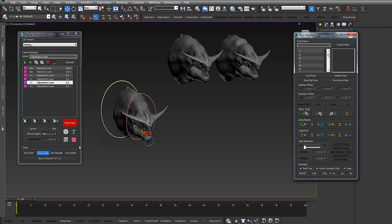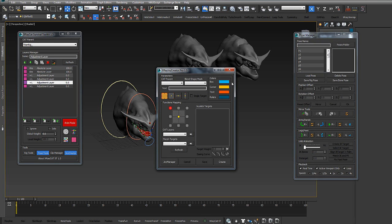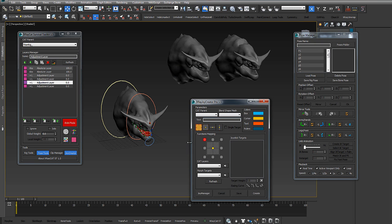The most important change in X-Ray CAT Survival Toolkit 1.5 is the JoyCreator Pro 1.5. We have totally rewritten the code. You can see now we have different new additions.